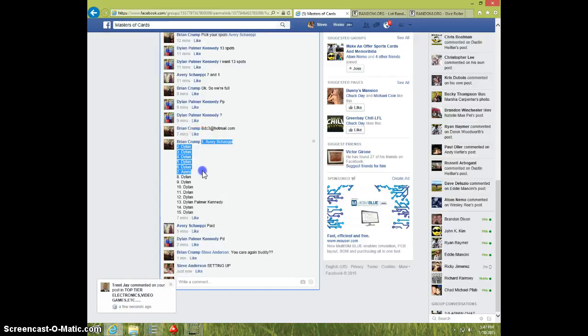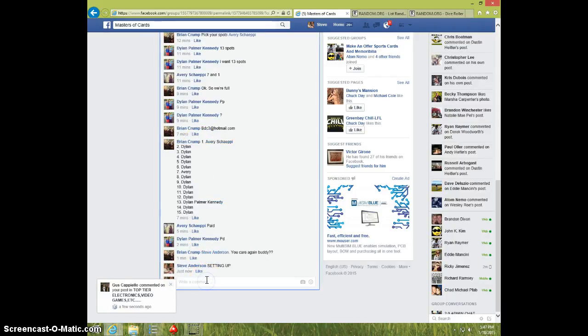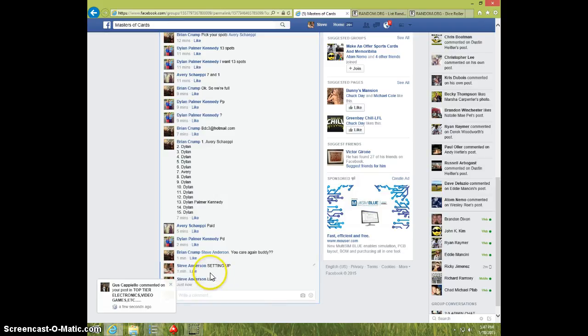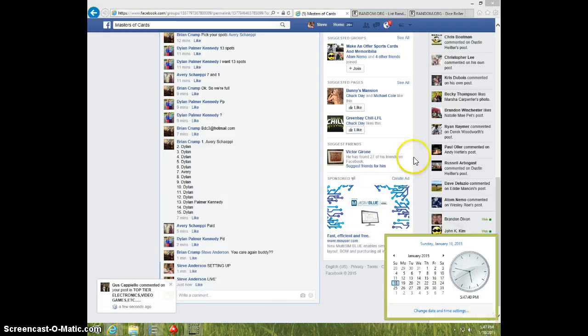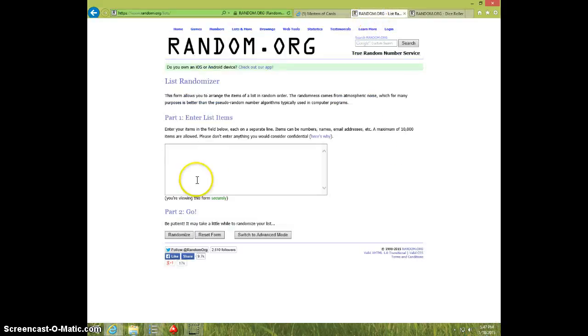I'm going to copy this list. I'm going to type live. 547. Paste the list.